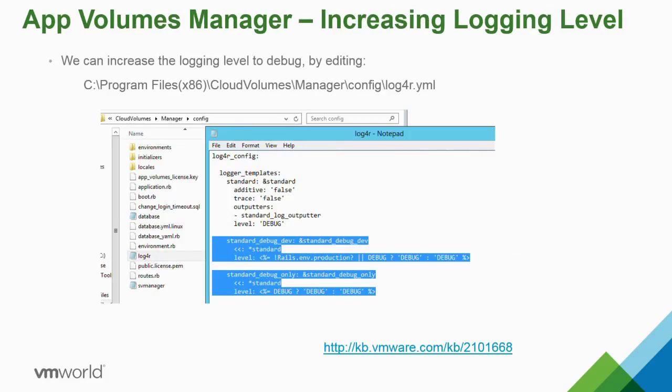To increase the logging level to debug, you edit the configuration file — there's a KB explaining exactly how. Use debug mode only during troubleshooting, not permanently in production. This also enables SQL logging, which we'll cover more shortly.